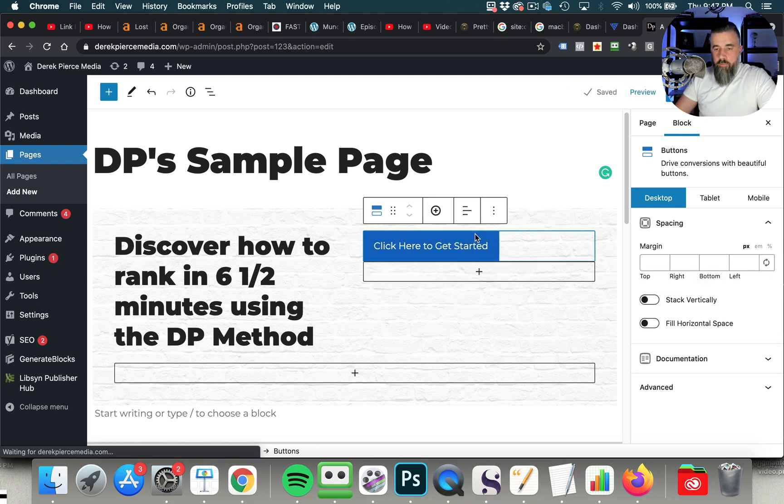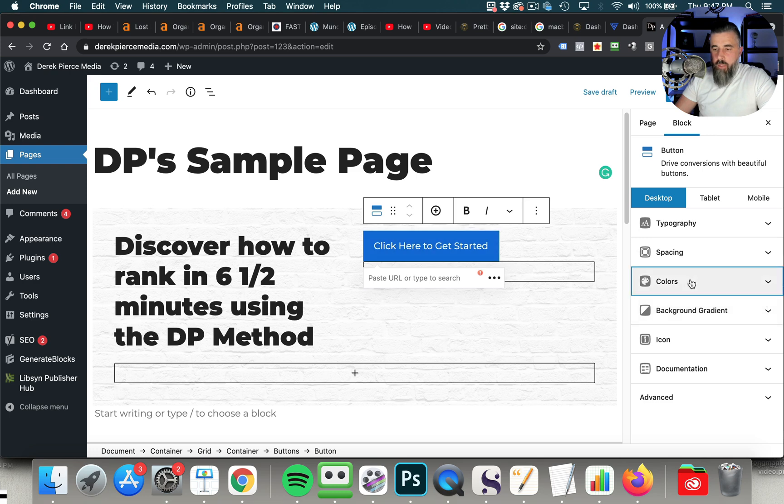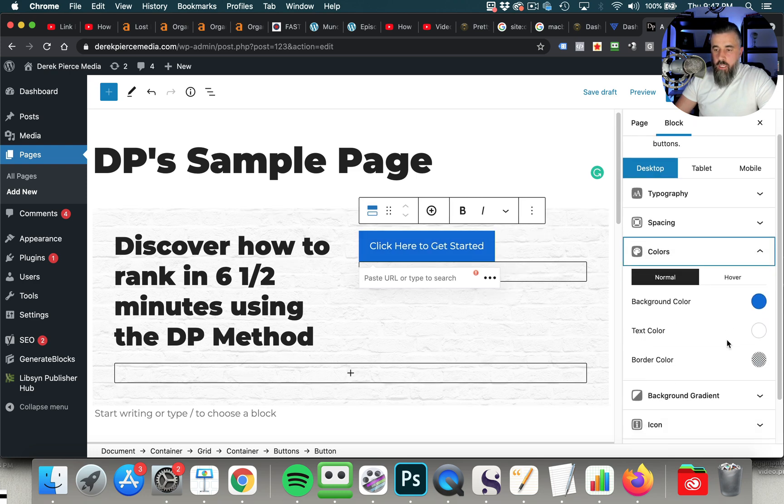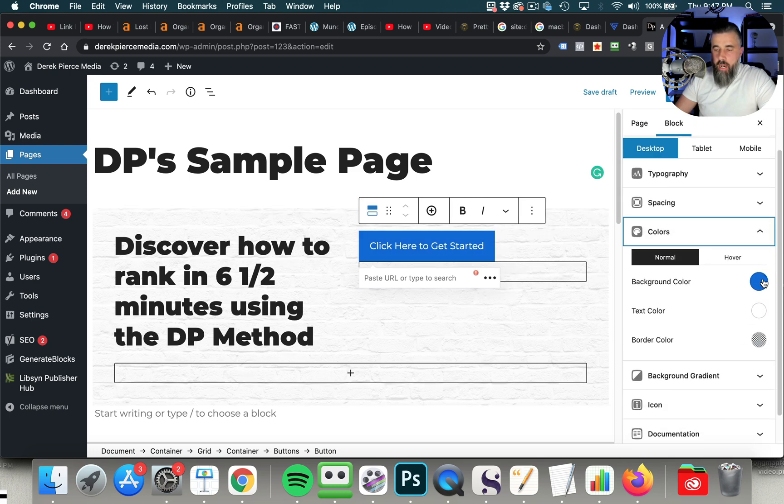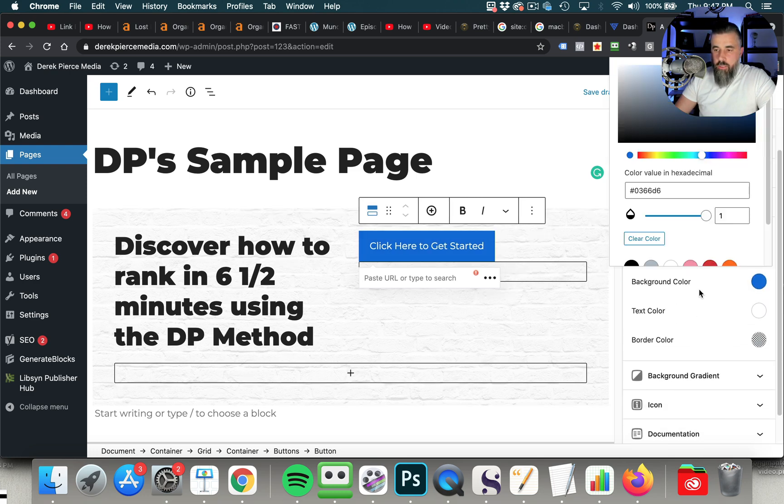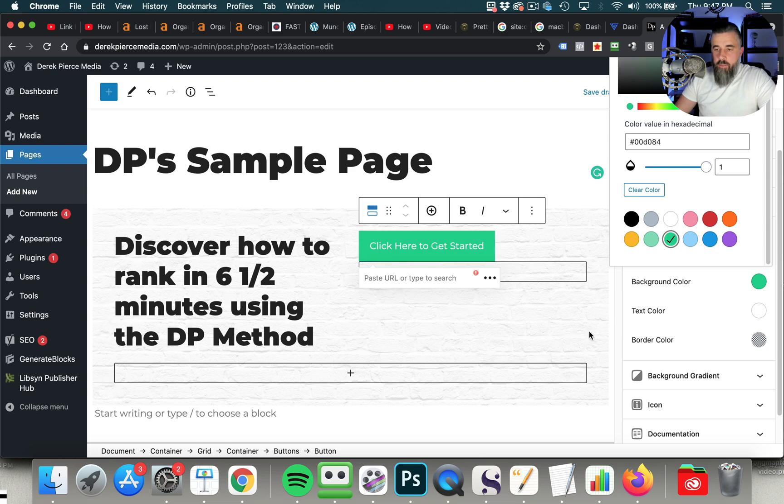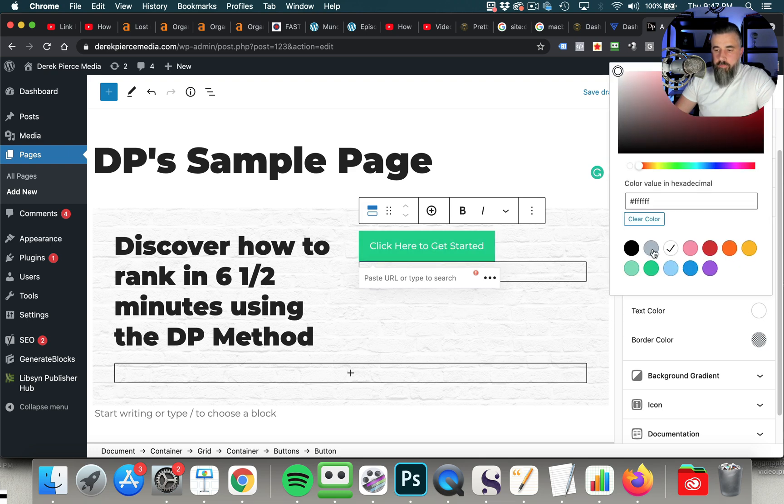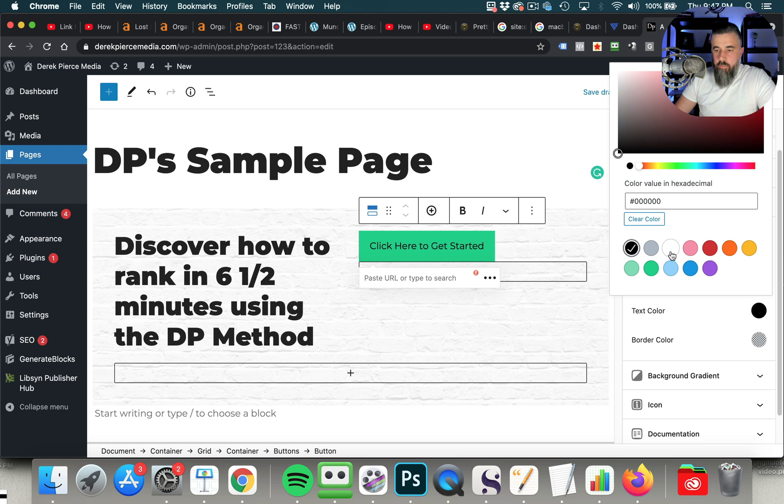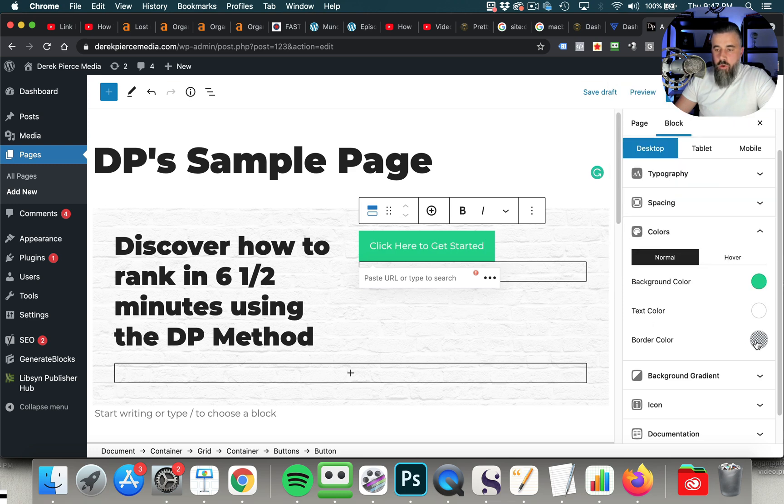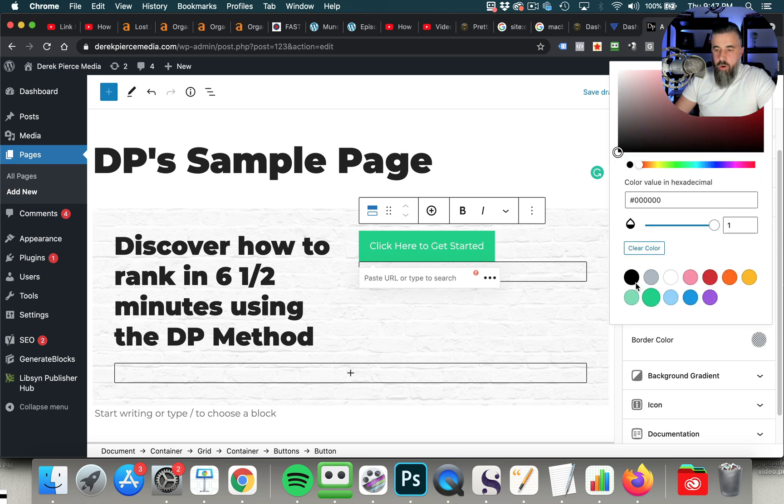Now, you've got full functionality over this button, too. You can see you've got the colors. You can change the background color to something totally different. So we wanted to do that. We can change the text color. You've got full range, full access to everything that you want. If you want to do a border color, you can do that.